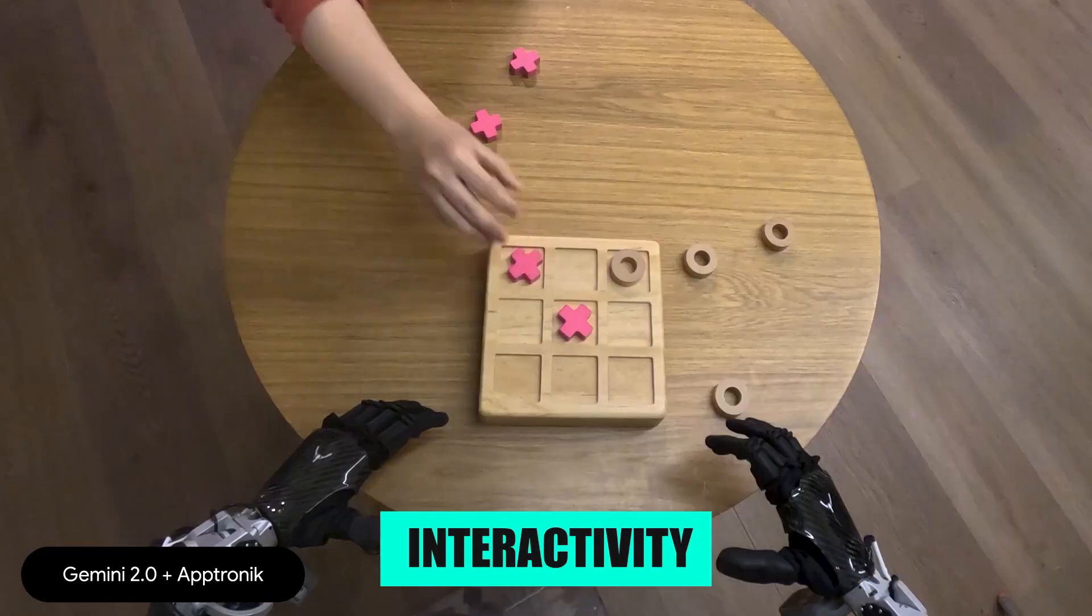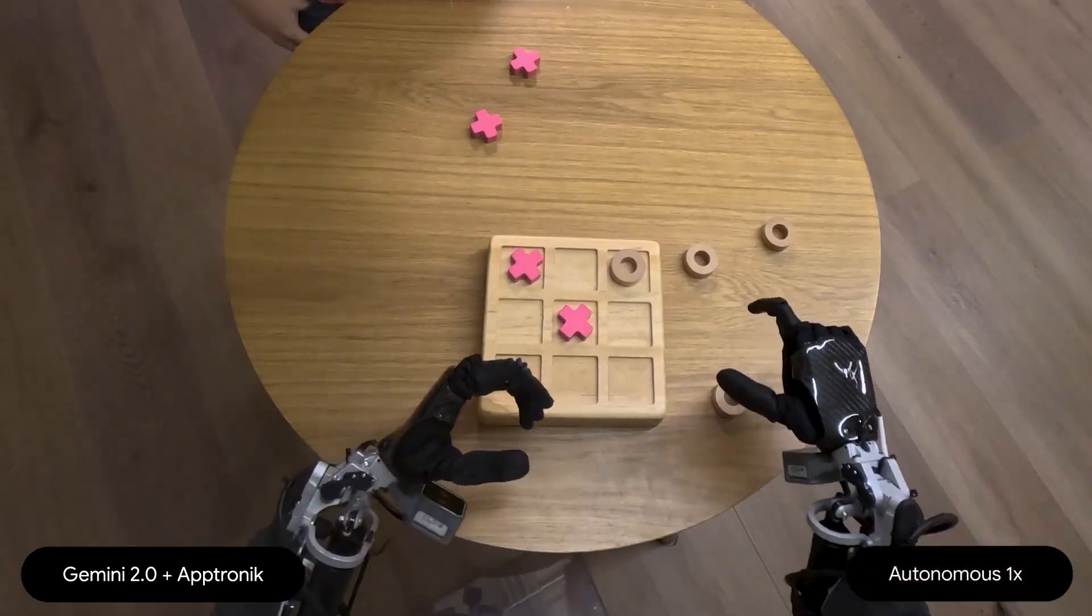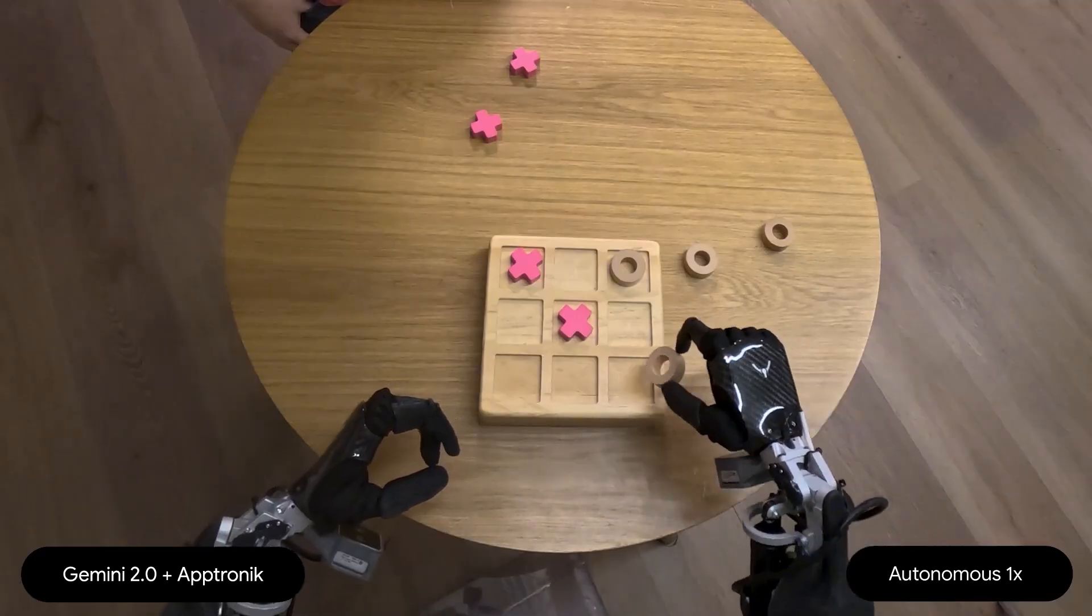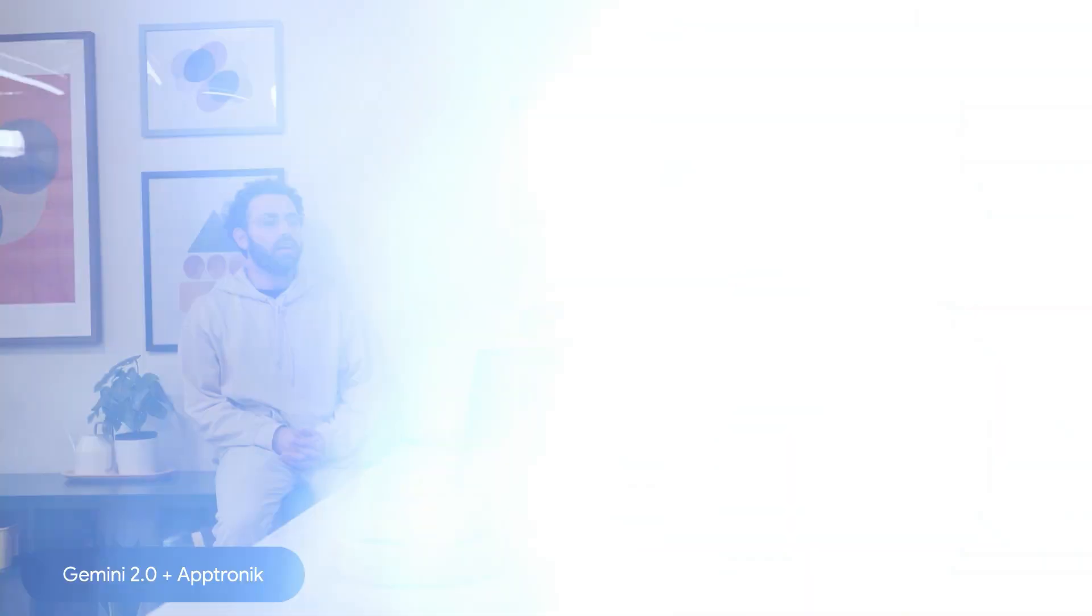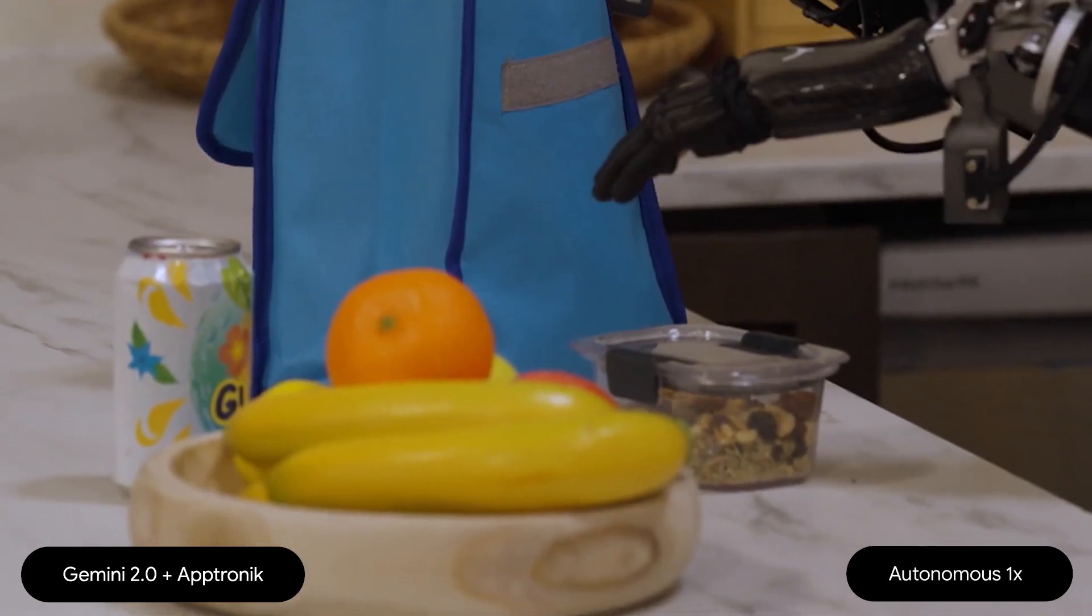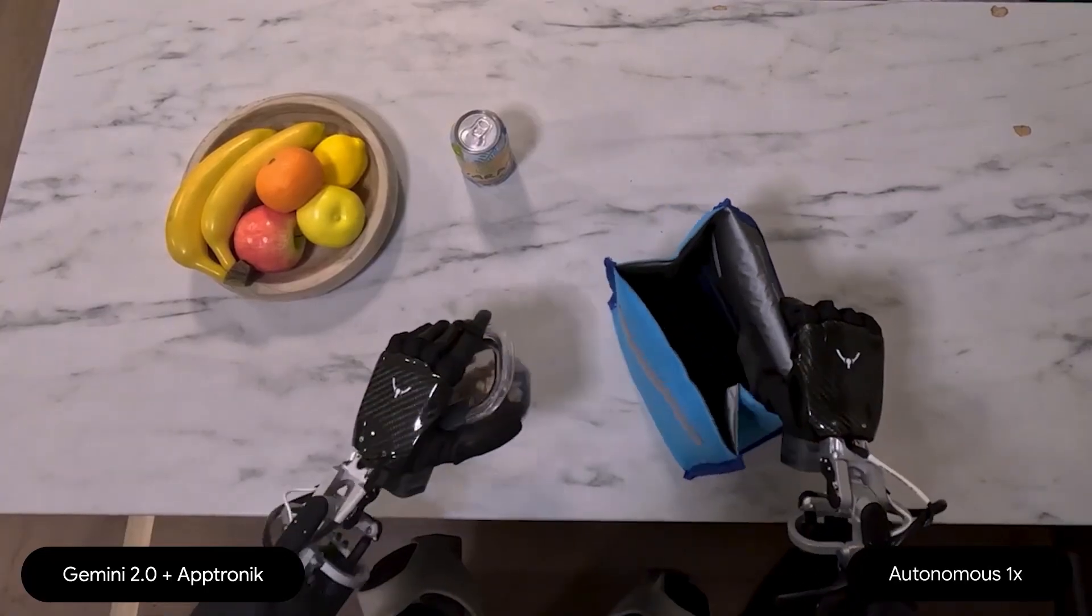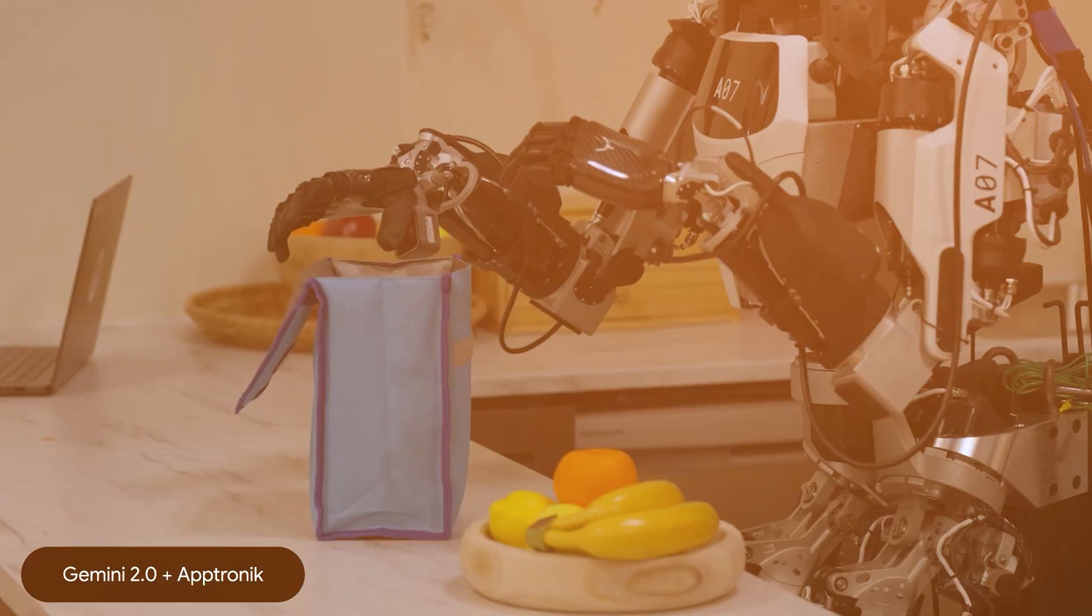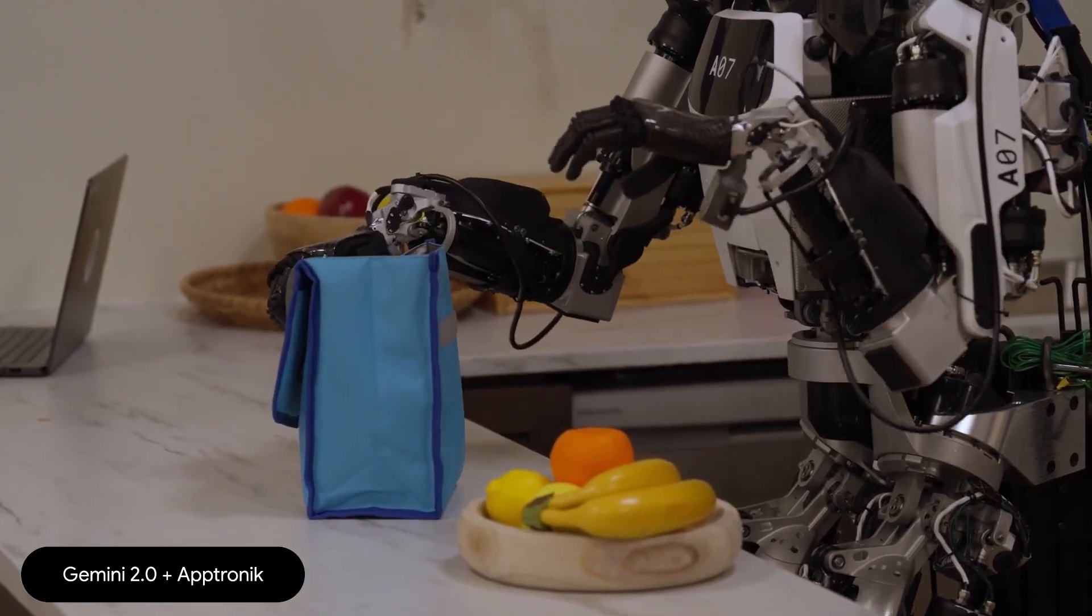The interactivity part is what makes it feel alive. If you move an object mid-task, Gemini instantly replans. In one clip, someone shifts fruit between containers while the robot is mid-action. It does not freeze or start over, it just updates its plan and carries on.